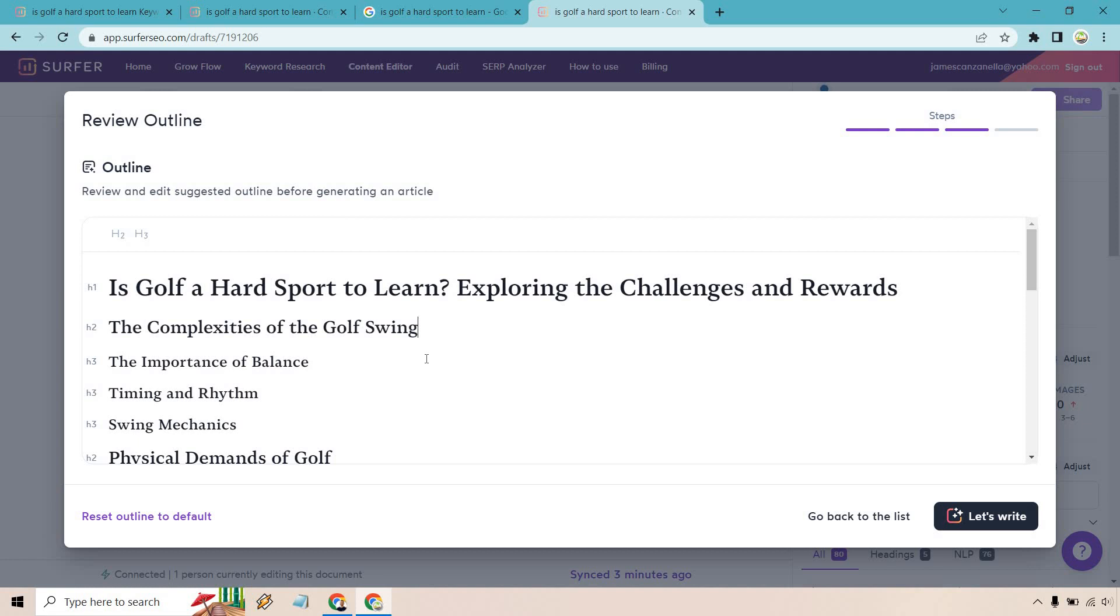From there, we're going to be able to go and it's going to write all the article for us and it's going to optimize it. So the score is pretty high. And that's a beautiful thing because as we talked about before with the content editor, we had our brief ready. We had our correct competitors and all we needed to do was write the content. But now Surfer SEO is going to do it for us. Let's click on let's write and I'll get back to you once it's done.